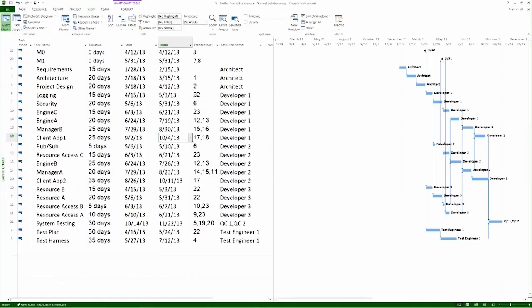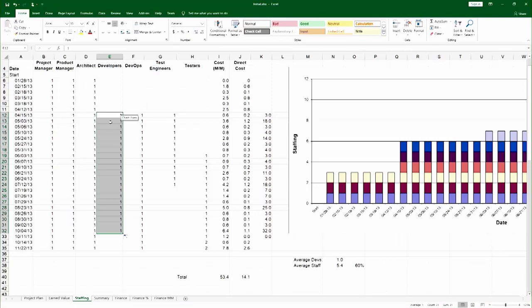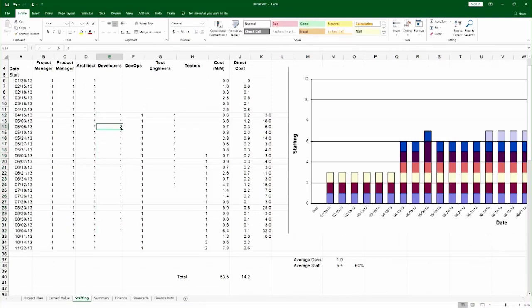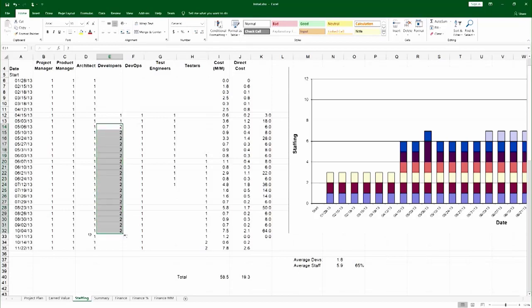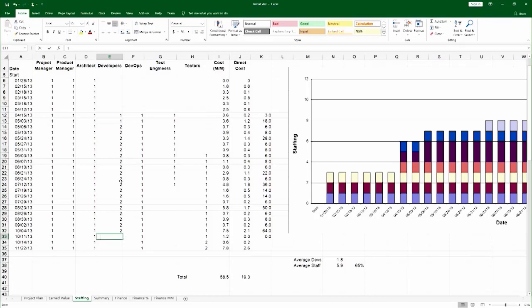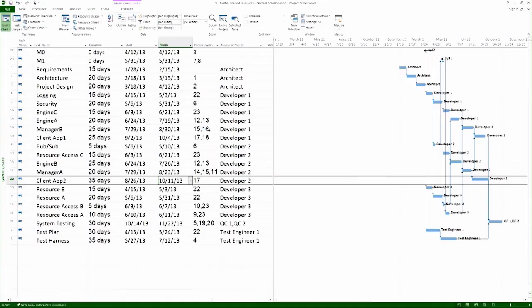Next I have to add developer 2. Developer 2 appears on network on 5.6 and departs on 10.11. 5.6 is here, and so I would make this all the way to 10.11. And of course now it drops back just to one developer over here.